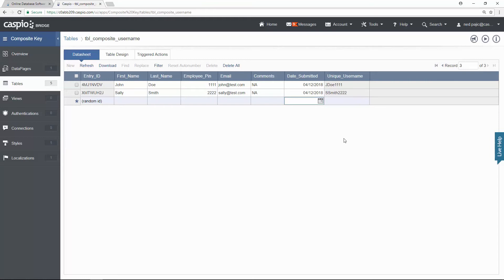If you were submitting this via a form, you'll get the same behavior. If you try to submit the form with the same first name, last name, and pin number, it's going to get rejected because that information already exists in the table. What's nice about having a unique username is you can use it inside the authentication screen — so rather than logging in with the email, you can create a unique username to accomplish the same thing.